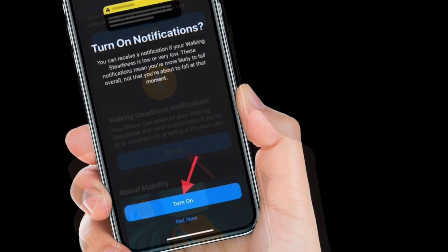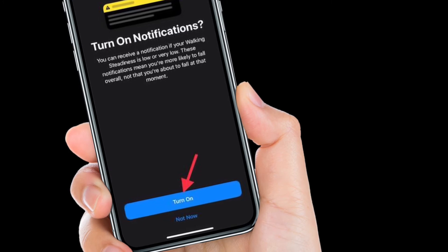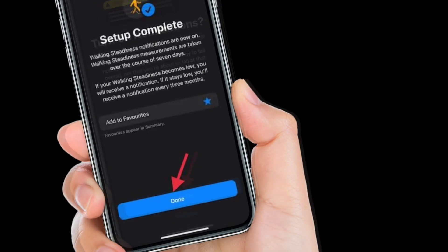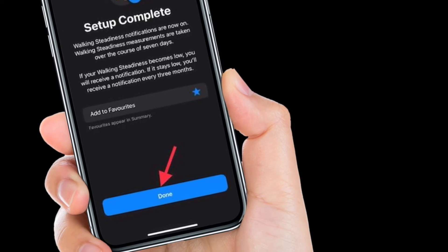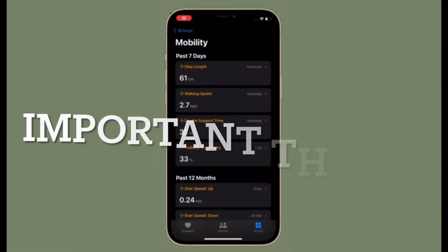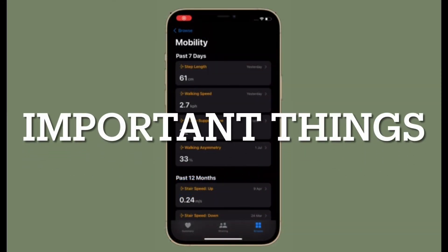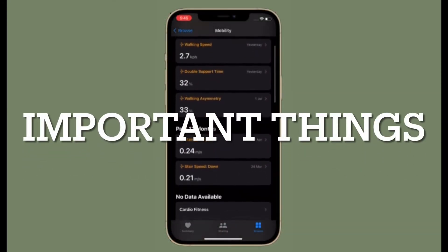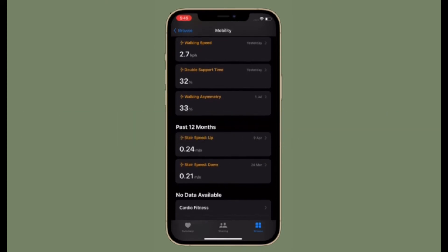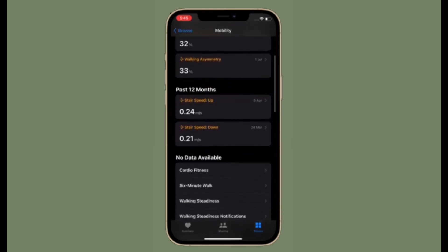Now follow the simple steps to set up walking steadiness on your iPhone. Now I would like to offer up a few helpful tips about walking steadiness and why you should monitor it. As people age, their chances of being injured in a fall increase quite a bit. Falls are the leading cause of severe injury in older adults.